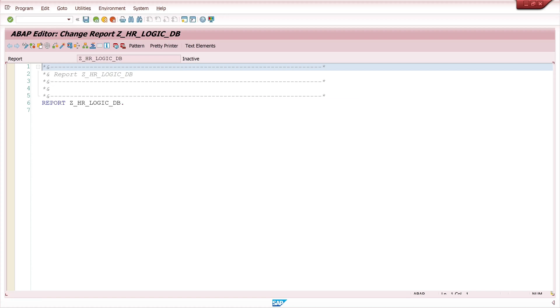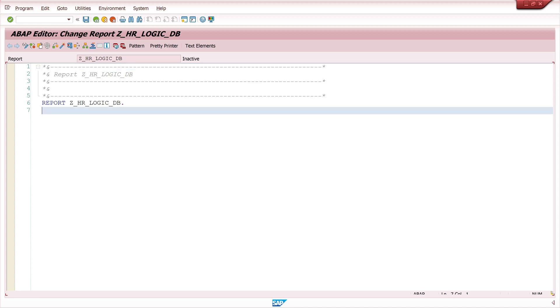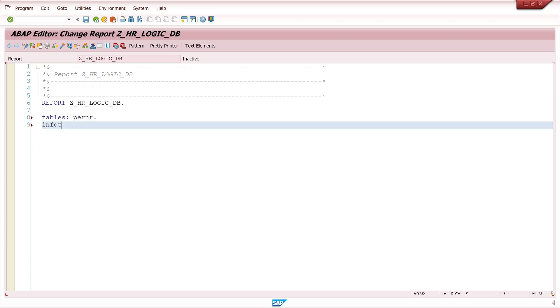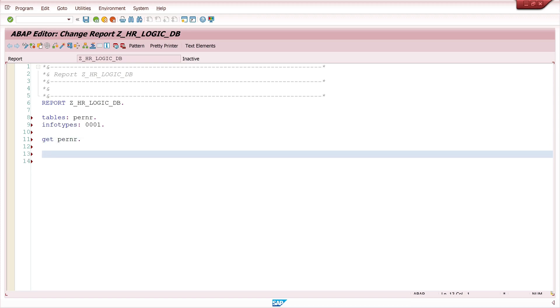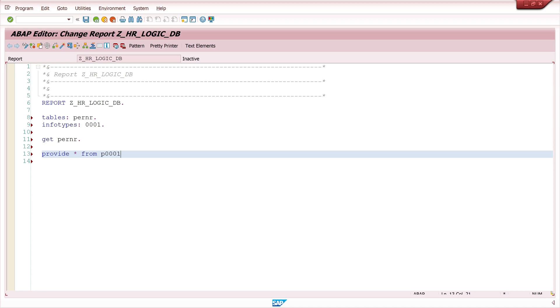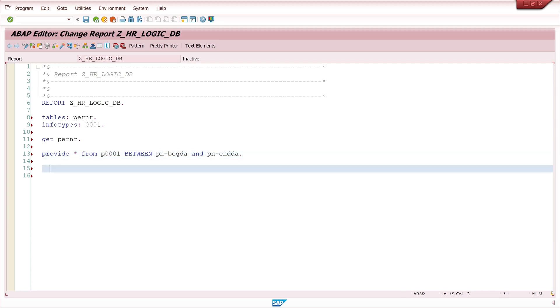Then we start with the program code. First we declare tables PERNR then infotypes 0001. Then I write here GET PERNR. With GET PERNR the internal tables of the infotypes declared with the infotypes statement are filled for each passed personal number.